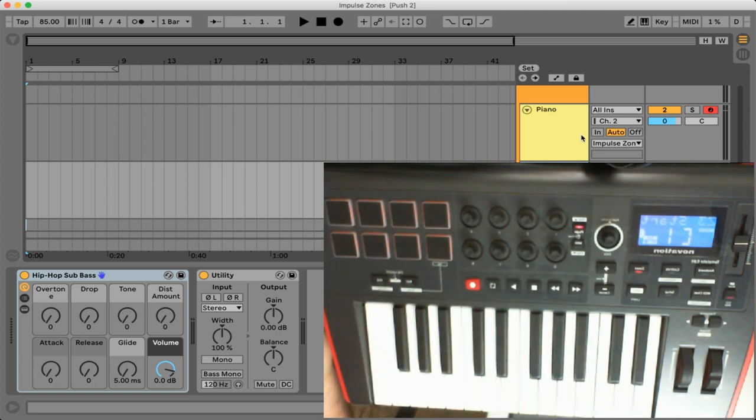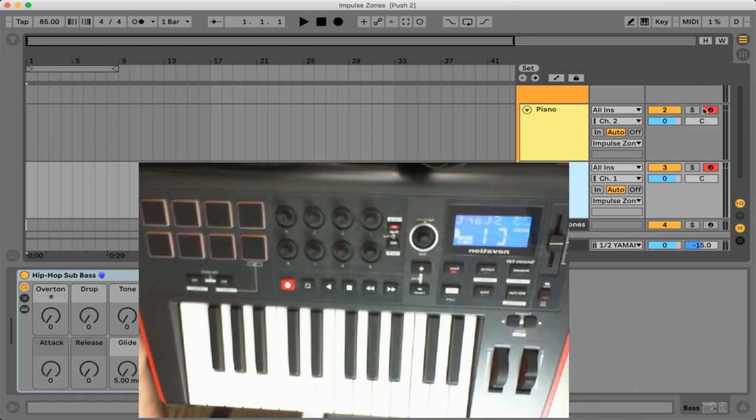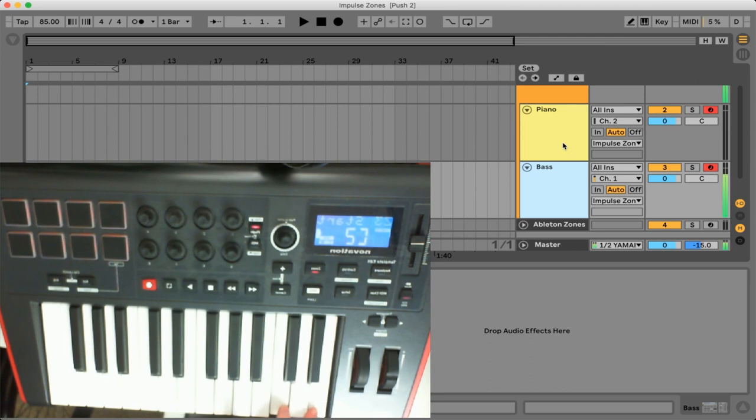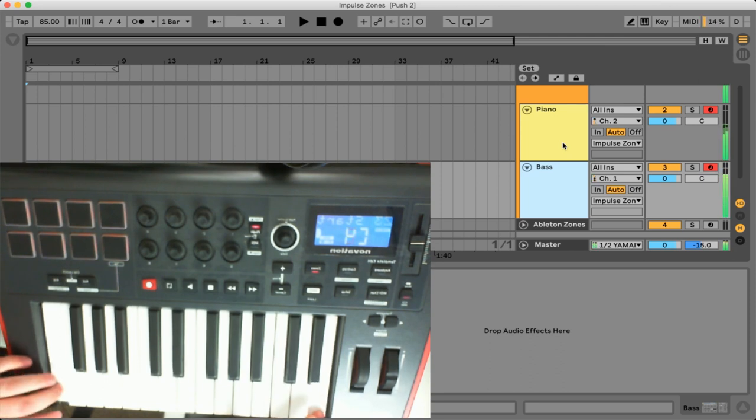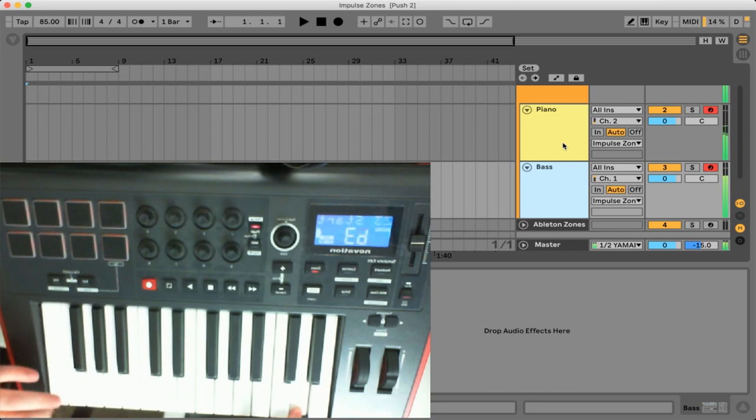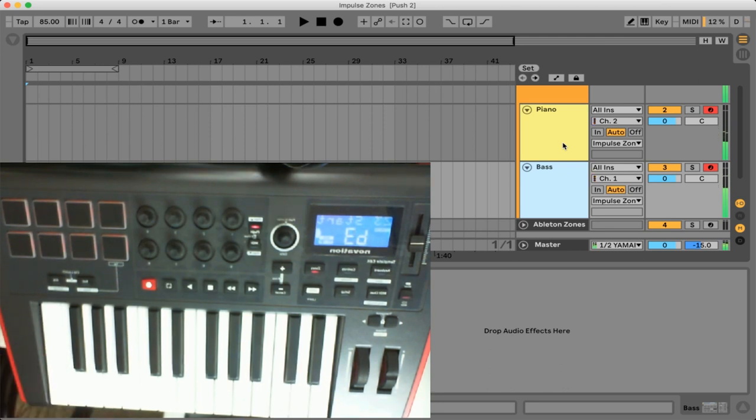So now if you just make sure that your tracks are actually armed within Ableton and it looks like both of these are we can actually play both instruments at the same time. Now I'm no pianist but we have that option available to us.